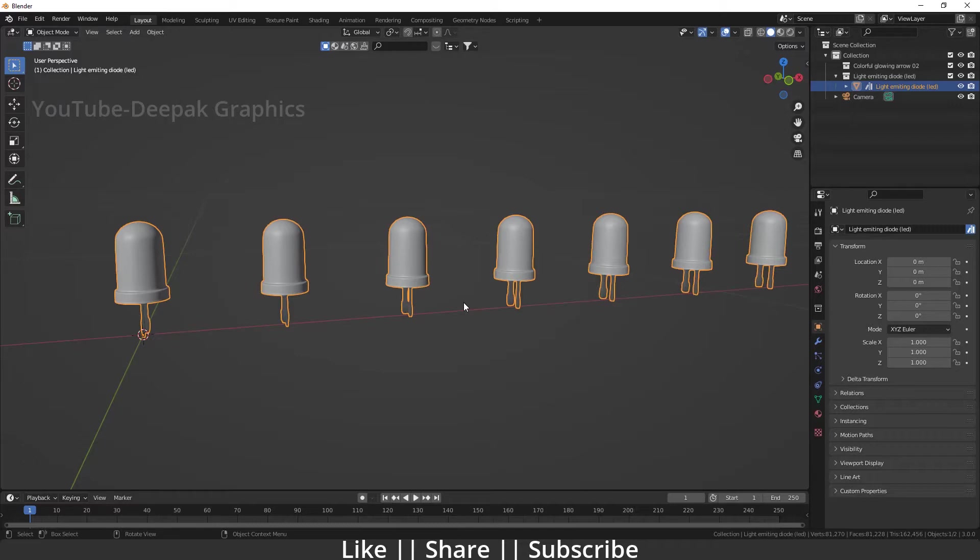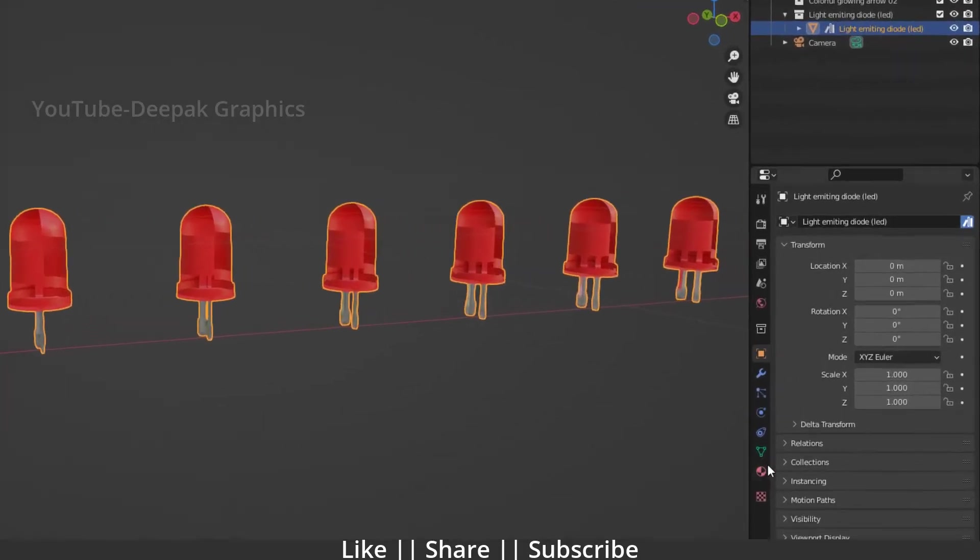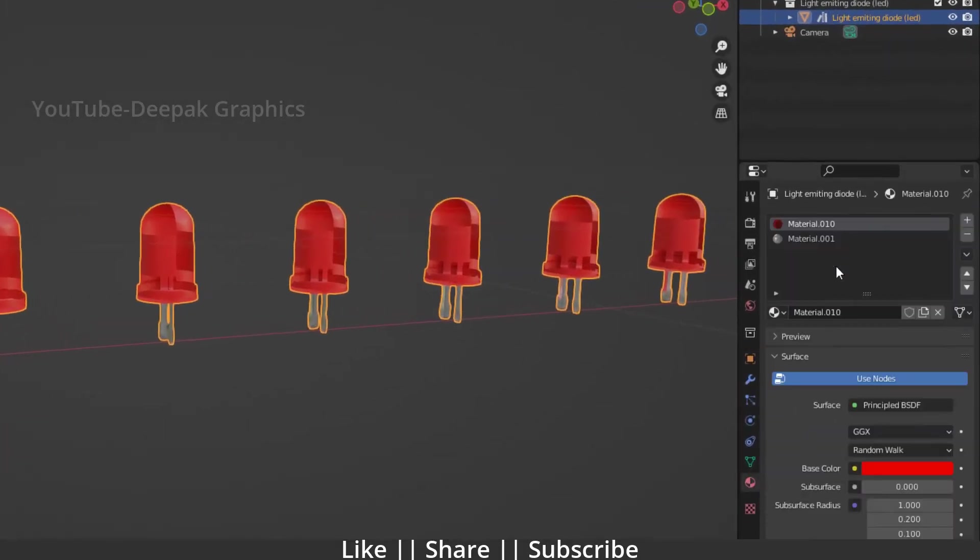What I'm going to do is add glow into these lights. For that, first I'm going to switch into material preview. Right now here you can see we have two kinds of materials on our object.